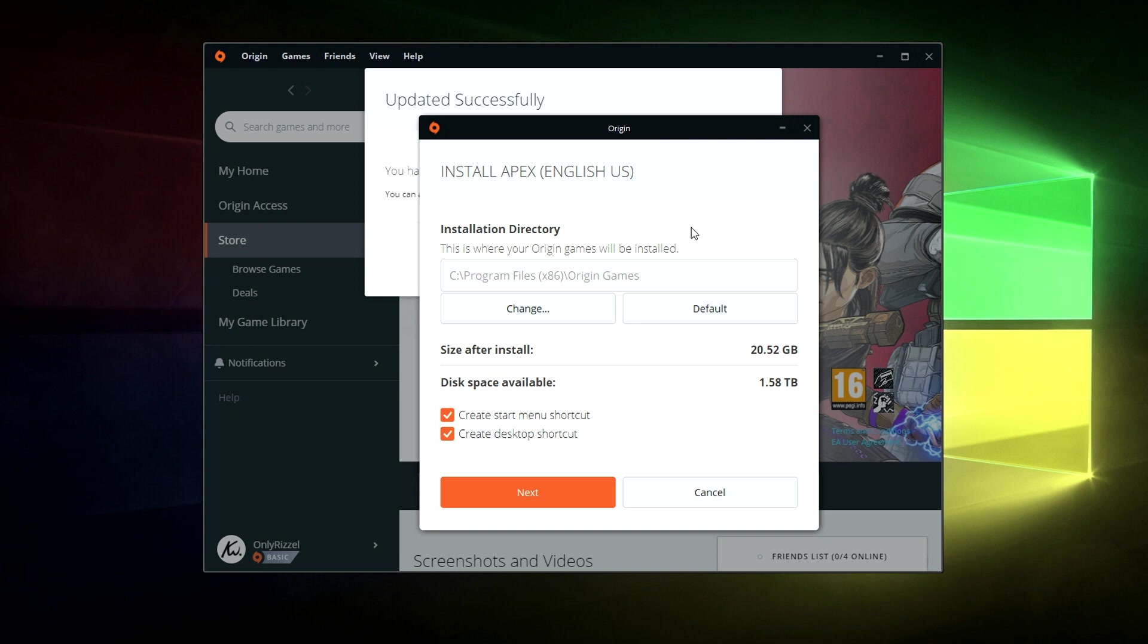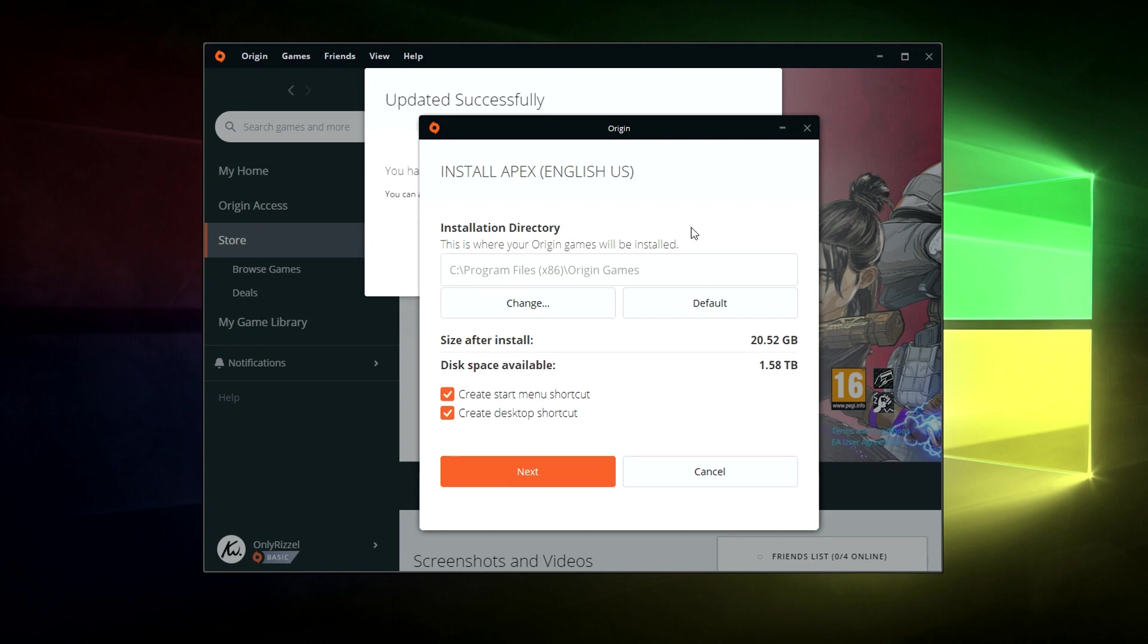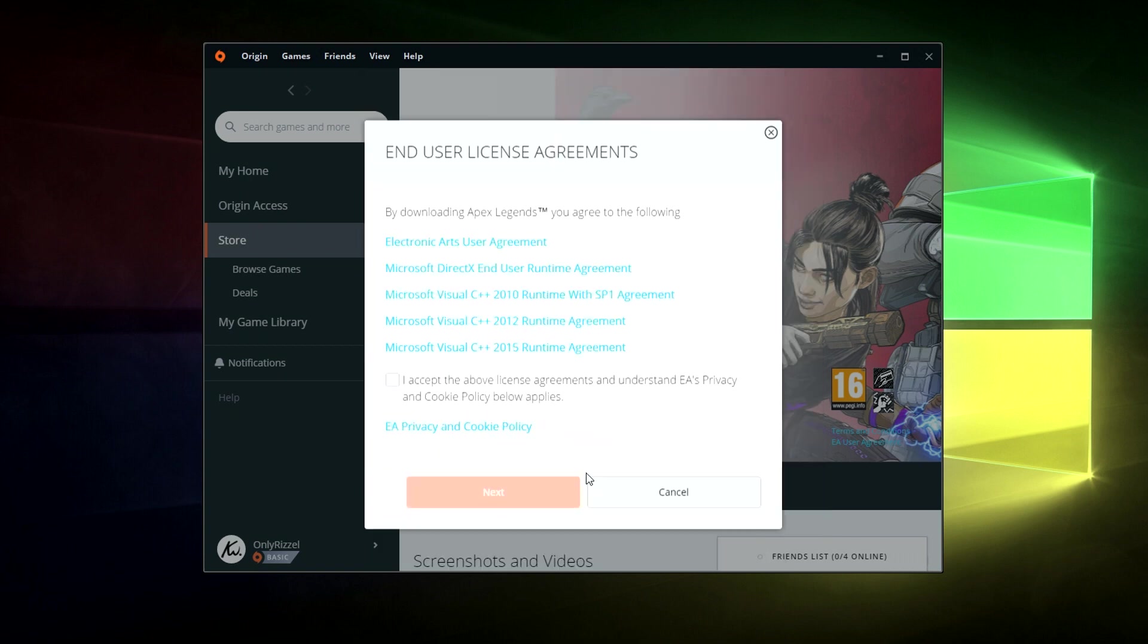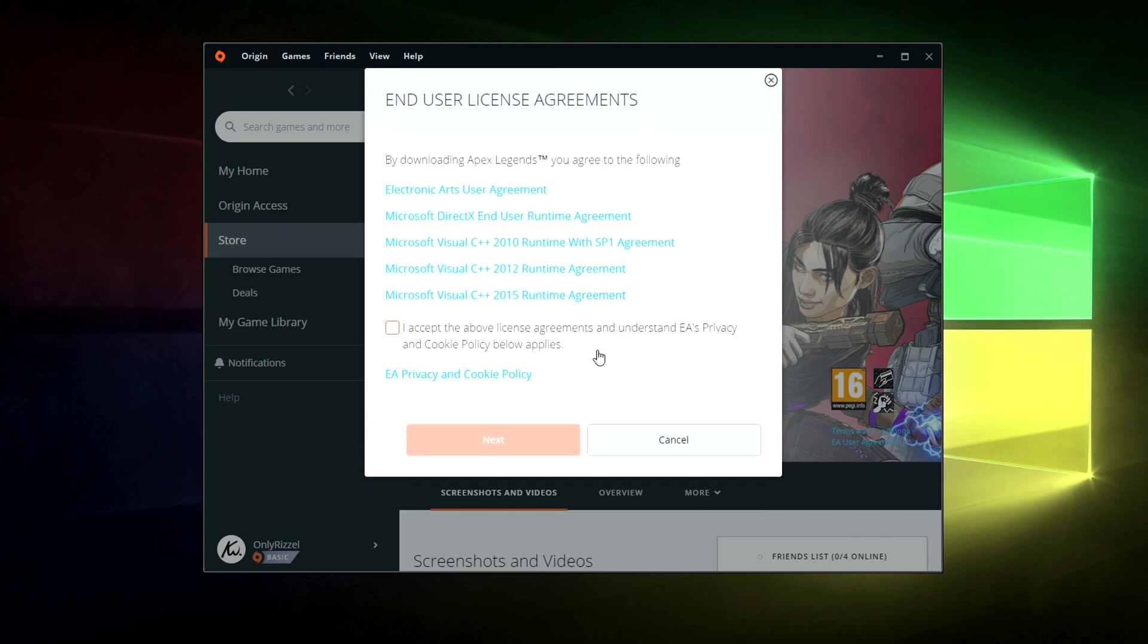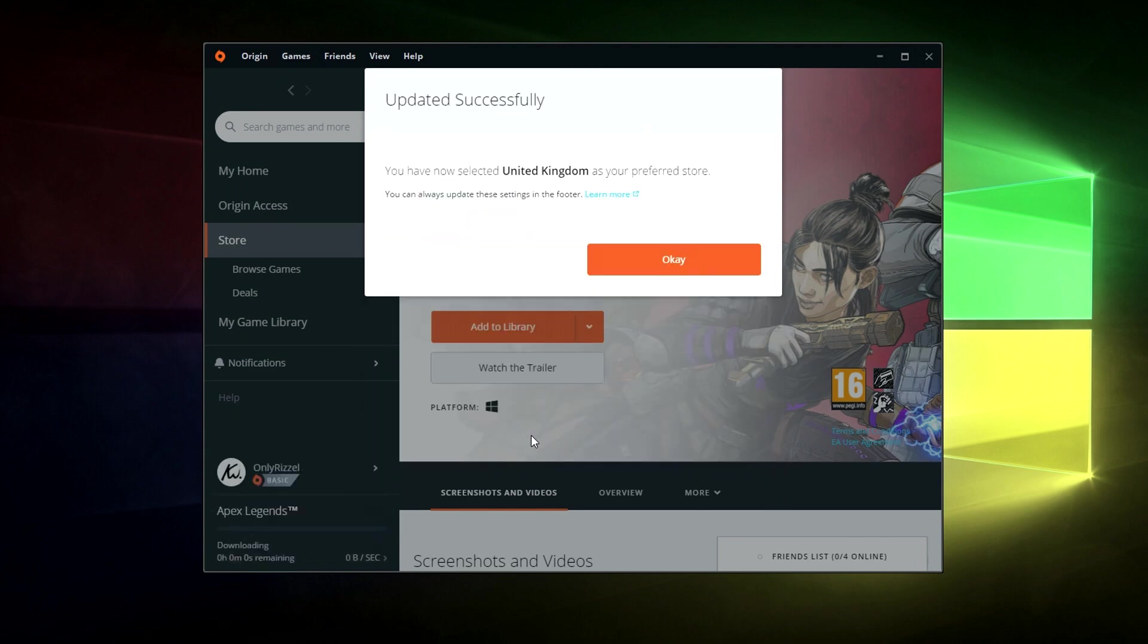And here we just need to choose where we want to install our games. So I'm just going to choose the default location so I know where they are. And you can choose whether you want to create desktop shortcuts for your games as well. Then we're going to click next. Now we just need to accept the license agreement. Click next again. And then click ok.